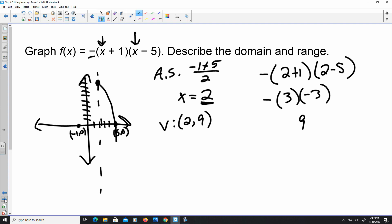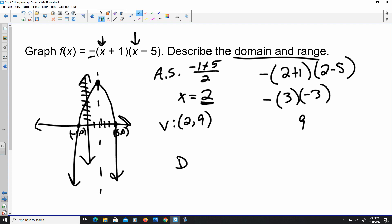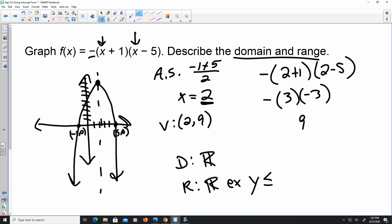A is negative, so it opens downward. It's consistent with those intercepts and where the vertex is located. They also want you to figure out the domain and range. The domain is going to be all real numbers. The range, in this case, will be all real numbers where y is less than or equal to 9, because the graph is moving downward — nothing above 9 would be a solution.